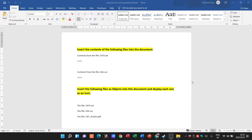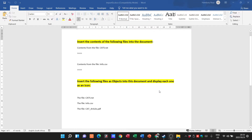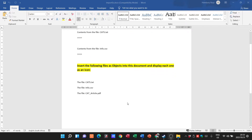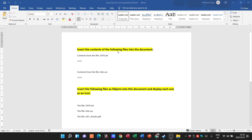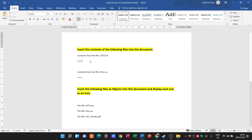Good day and welcome to our video — we'll be talking about importing files. Here we have a typical document where we are going to import a number of files into this Word document. They tell us to insert the contents of the following files into the document, and for the bottom three, to insert the files as objects and display each one as an icon.